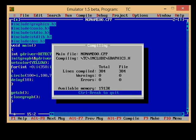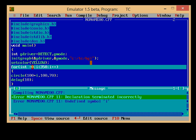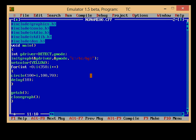There are two errors. First is declaration terminated incorrectly, and second is undefined symbol i. So I have to define it. And you don't tell me even I have done this.